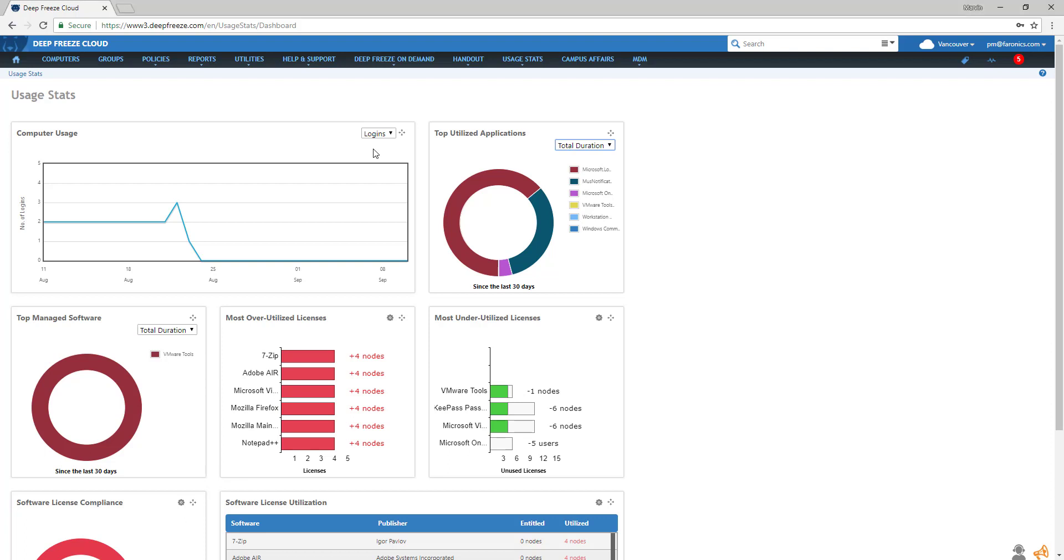Top Utilized Applications displays the applications by total usage duration, number of unique users, and number of sessions across your computers.